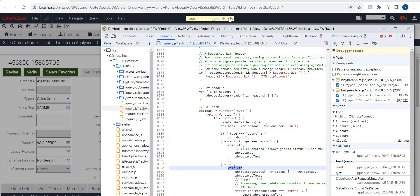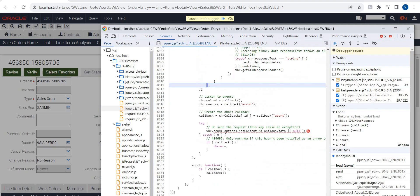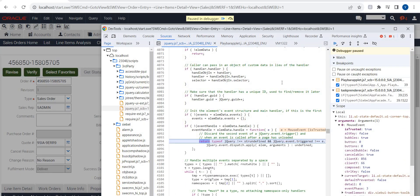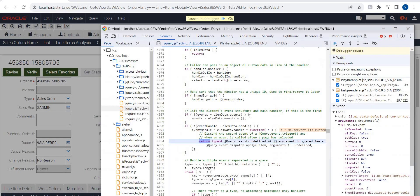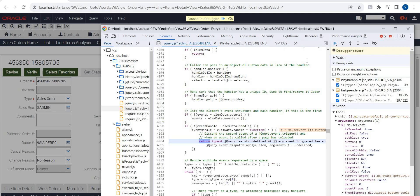Any code that has an error — it will show here. Suppose you have any code error — it will give the error here. This is how we are debugging the Open UI.